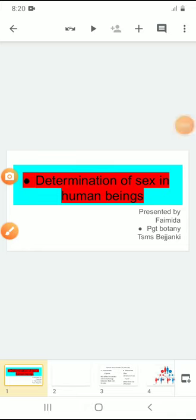Hello students, this is Fiamida, PGT Botany from TSMS, Beth Janky. In the previous class, we discussed about heredity.